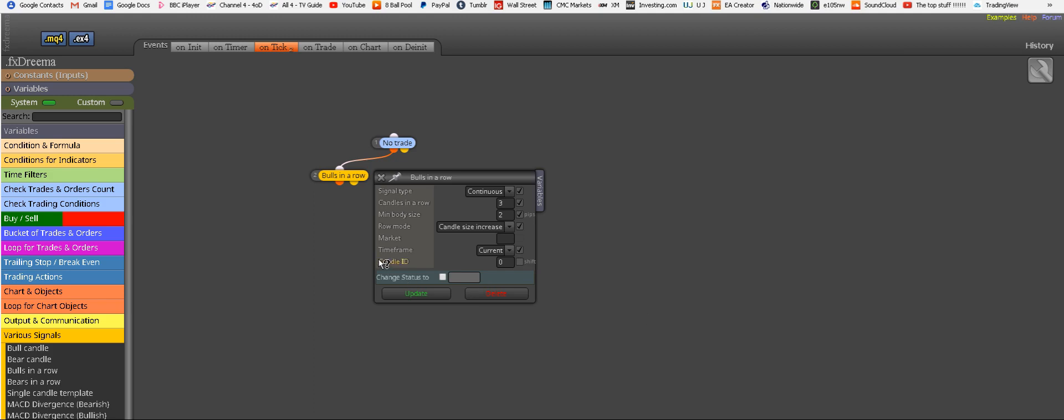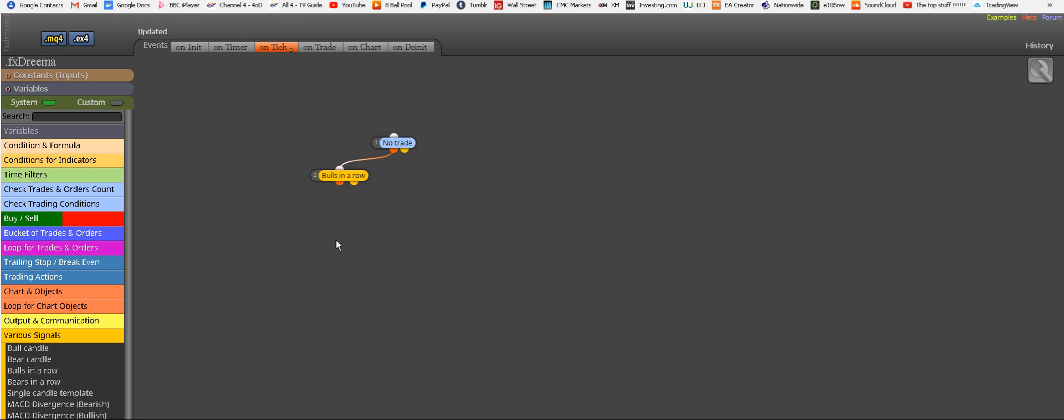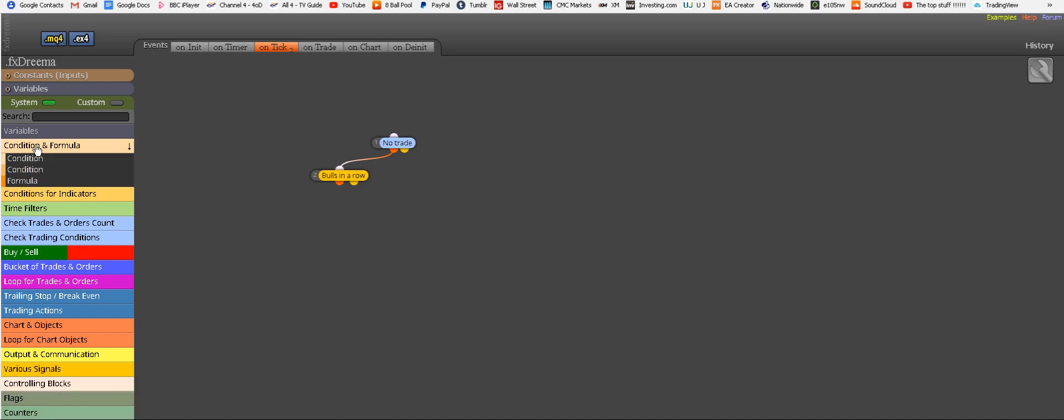Candle ID, it doesn't matter for this strategy at all because we already said we're going to use three candles or maybe more. So update. And now we need the opposite. That was our buying condition. Now we need the selling condition. So again, we go back to here. Condition and formula.